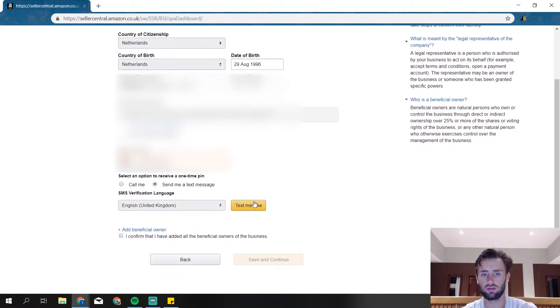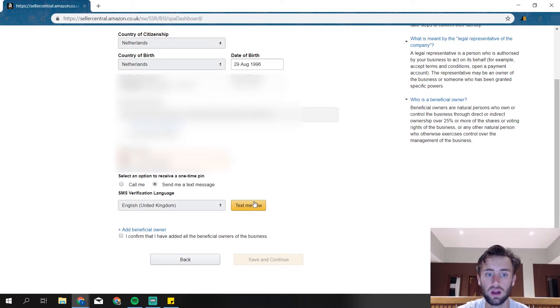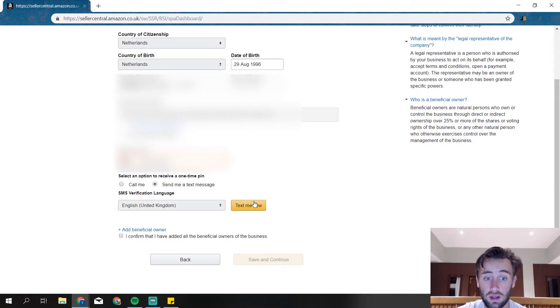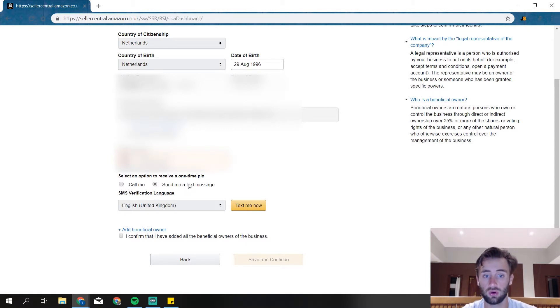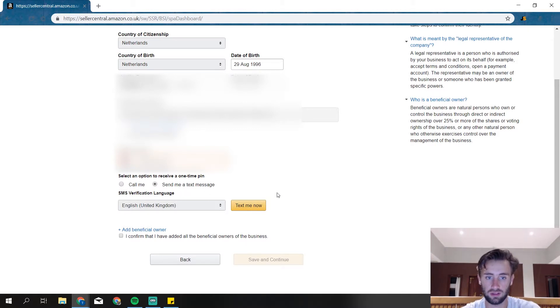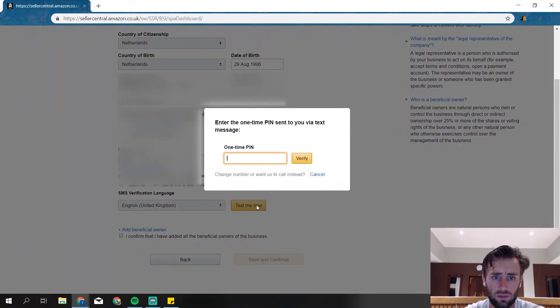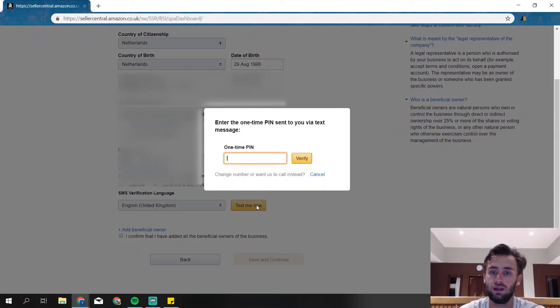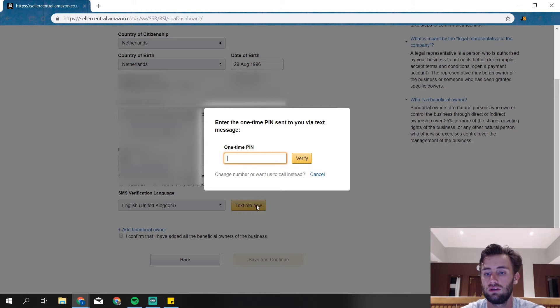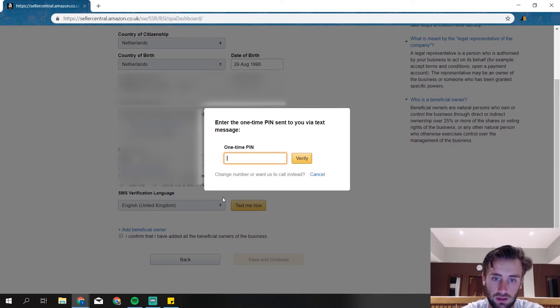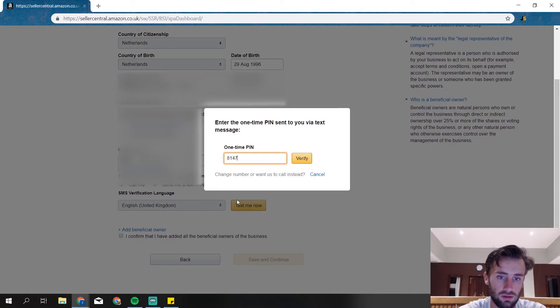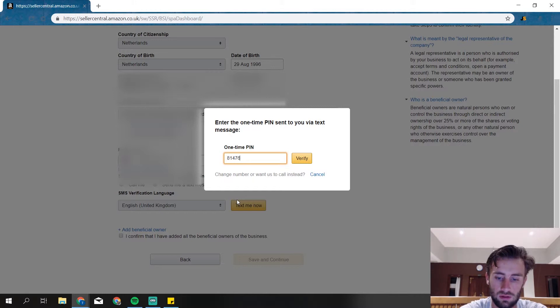So then they ask for a verification that this is your phone number. Again, a verification, but it's okay. You can choose them to call you or send text messages. Text messages are really quick, so I'll choose that one. Text me now. And there I got the message already, really quickly.